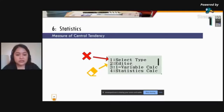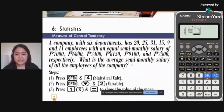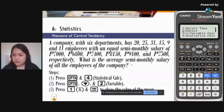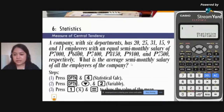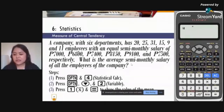The options menu offers: (1) select type, (2) editor to erase or insert data, (3) one-variable calculation showing all statistical values, and (4) statistics calc to compute one value at a time. Since we only need the mean, press Option, then 4 for statistics calc, press Option again, arrow down, look for variable (button 2), then press 1 for mean, and finally equal sign. The mean semi-monthly salary of all employees is 7,441.89 pesos.